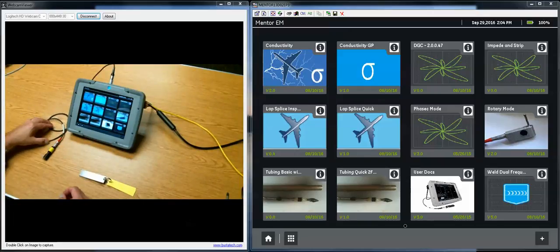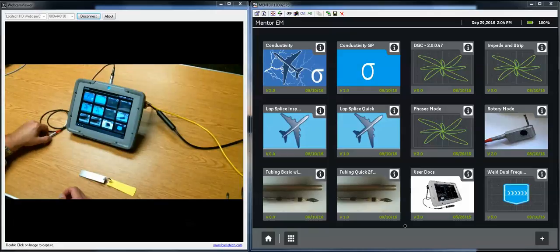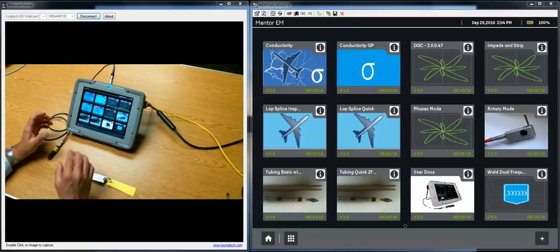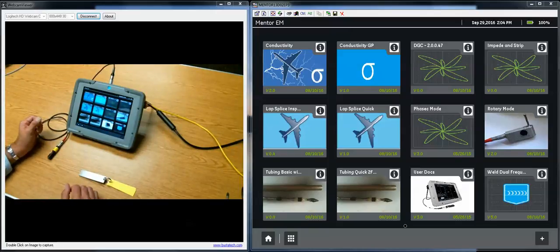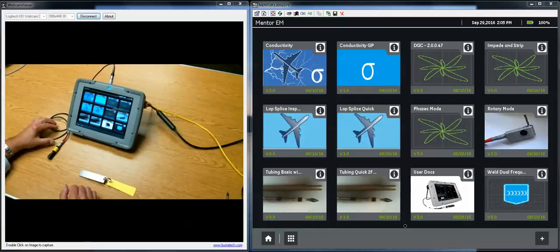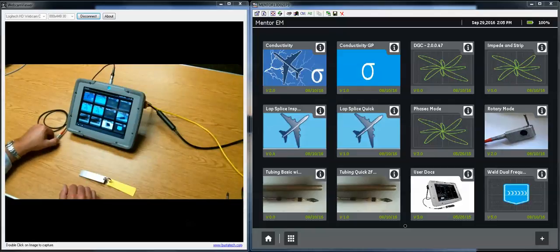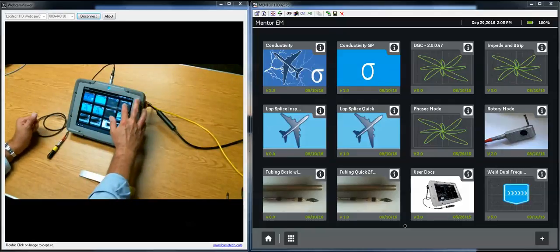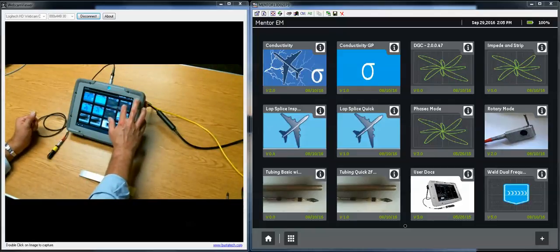This time we're going to take a closer look at how we use gestures to interact with the Mentor instrument, and to help us with this I've made a very simple app called Impede and Strip.